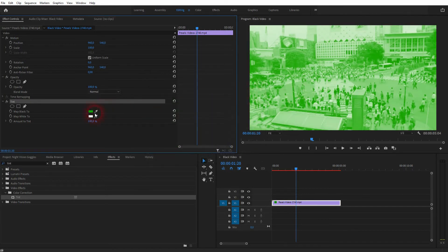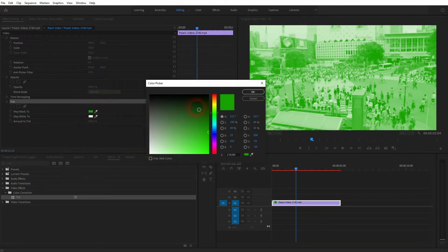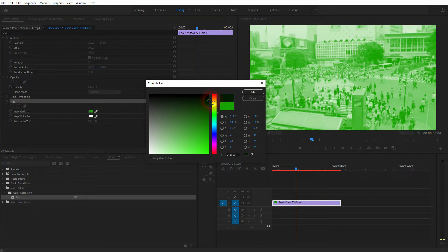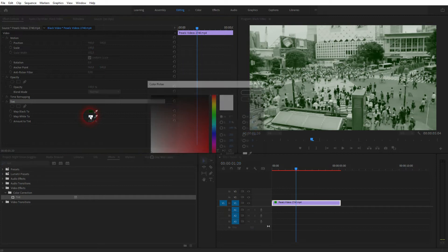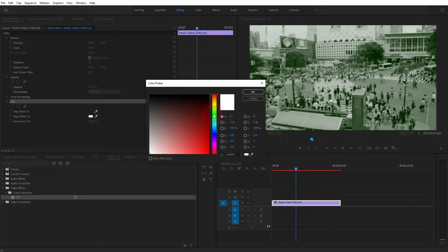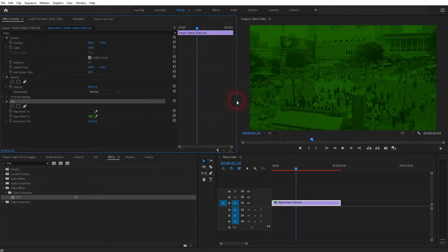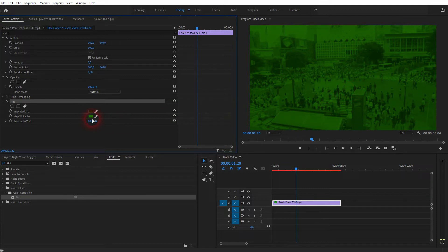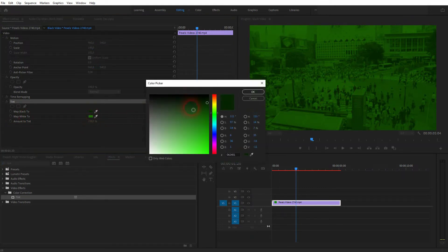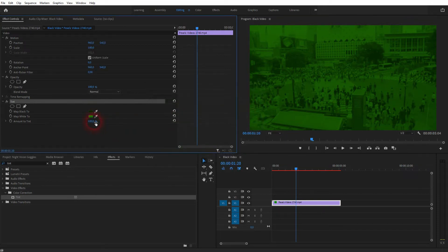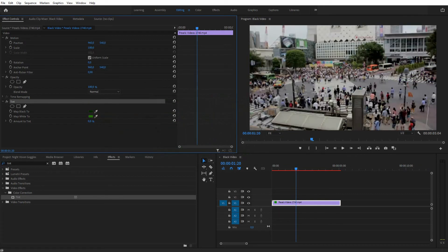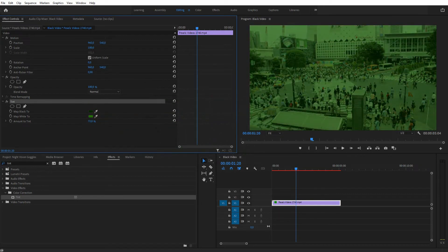But the exact colors, that depends on the footage that you use. And sometimes it's even enough to only map black or white to green. But in this case, use a dark one for black and a lighter one for white. And you can also use the amount to tint to make it somewhat opaque and reduce the intensity or increase it.